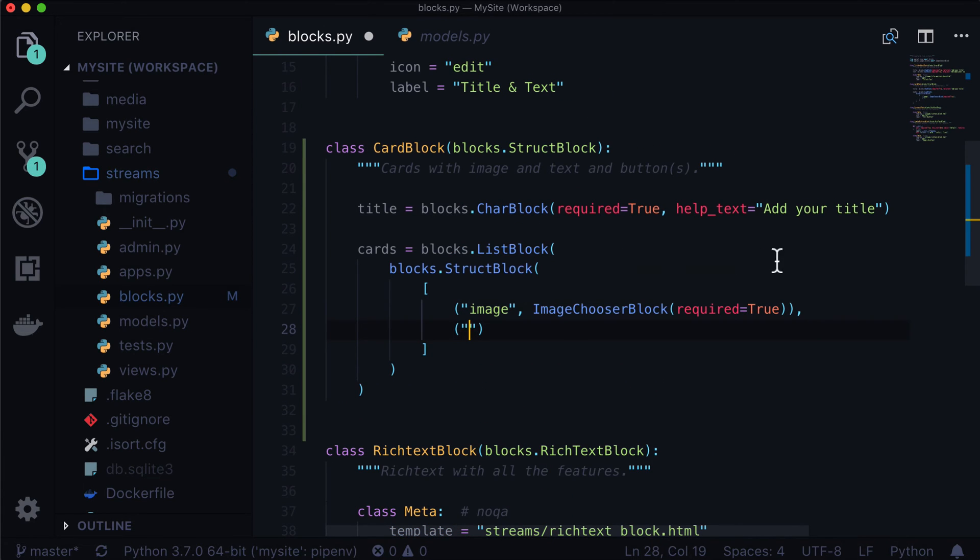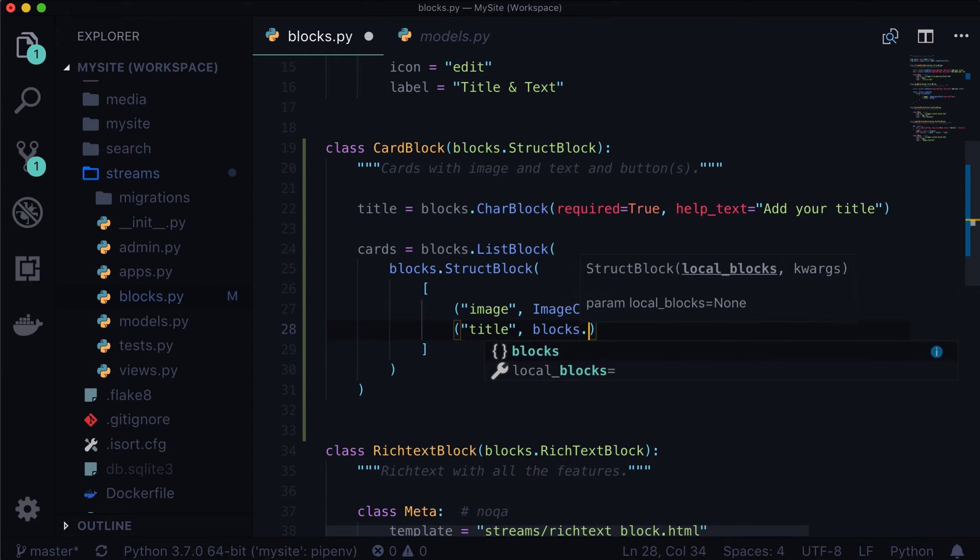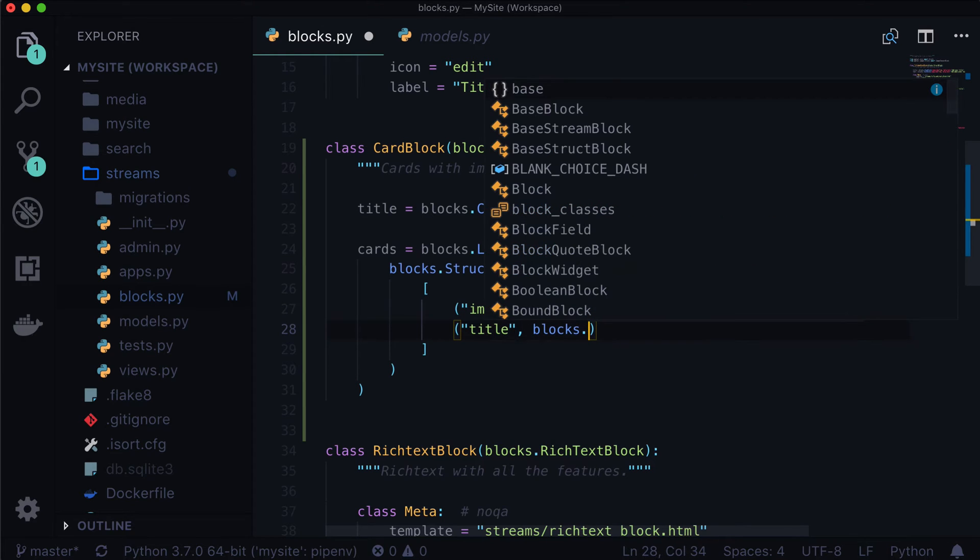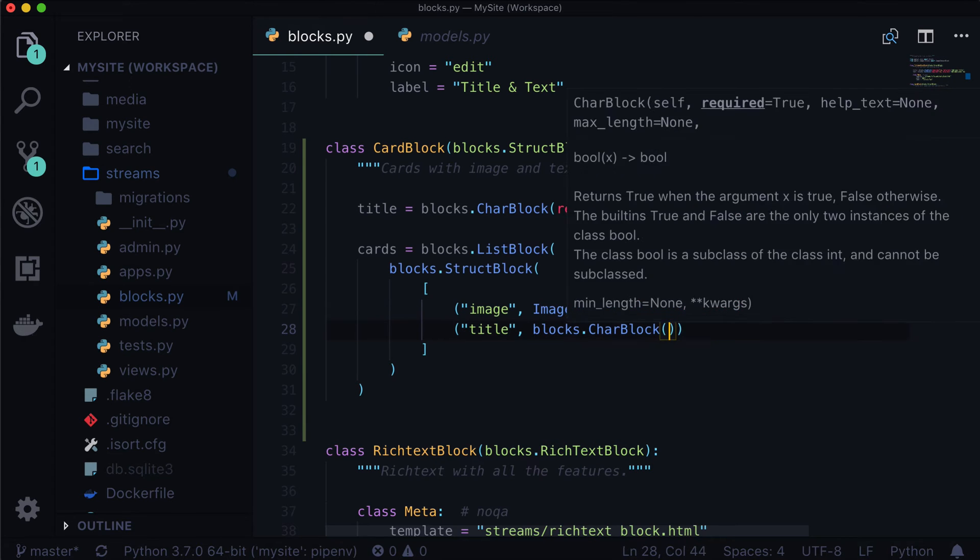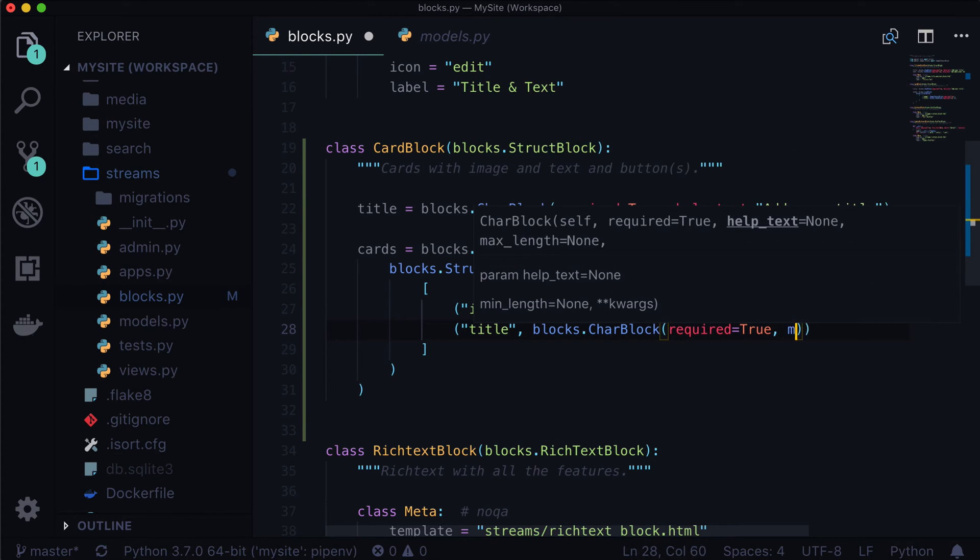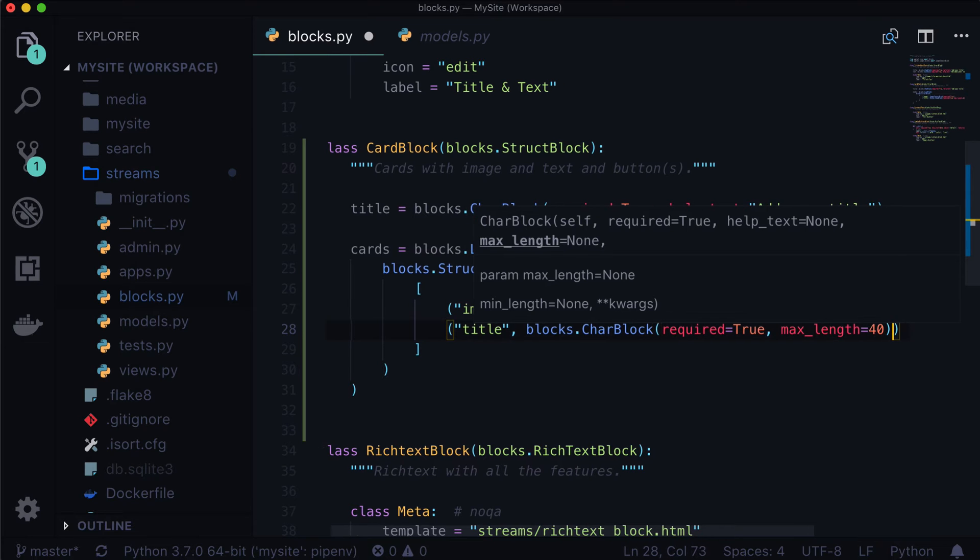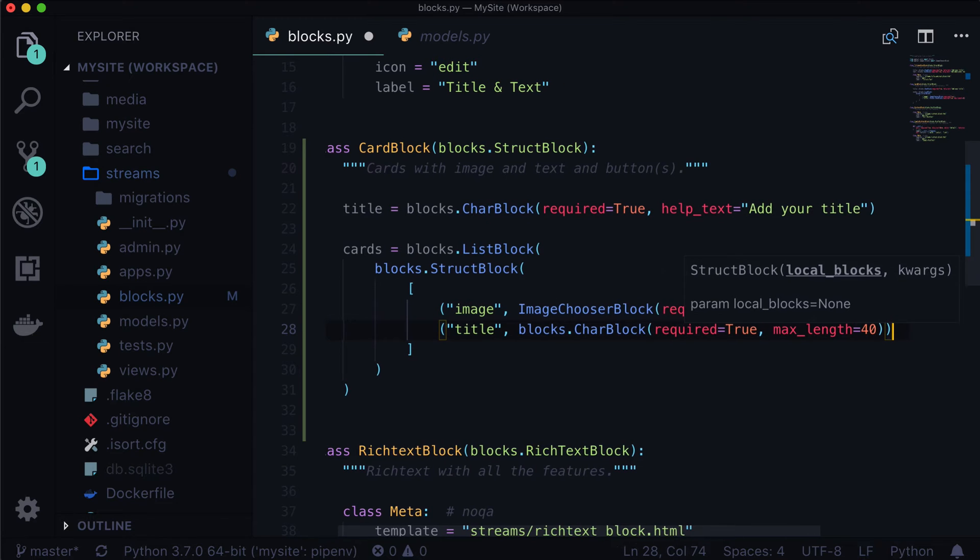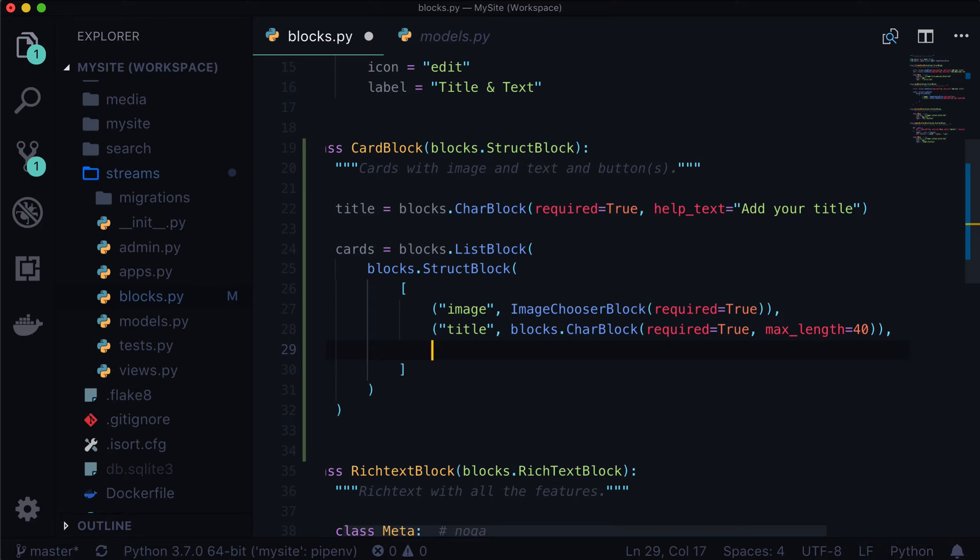And now we have direct access to that fella right there. Next, we need a title. So let's add a title. And remember, because it's not a Django model, this is a complex data type. And in a stream field, we don't use models per se, we use blocks. So instead of models.CharField, it's going to be blocks.CharBlock. Required is equal to true. Max length is equal to, let's give this a short title, maximum 40 characters.